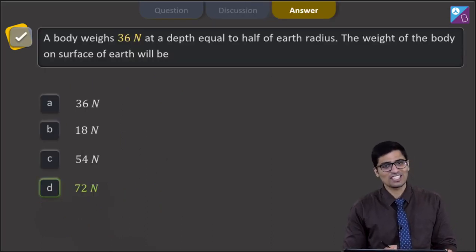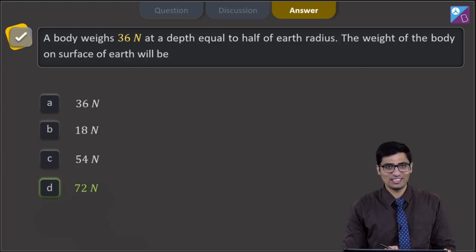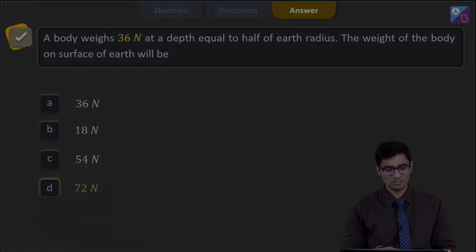And therefore, for this question the correct answer is option number D. Now, proceeding to the next question.